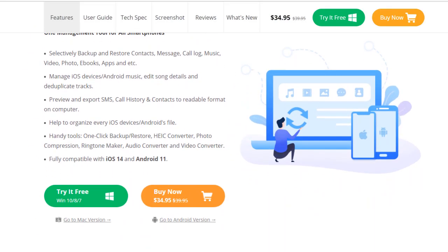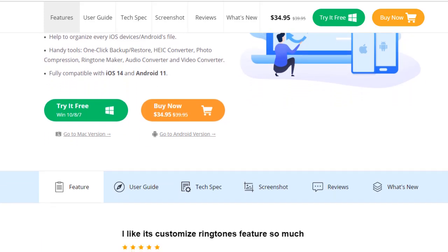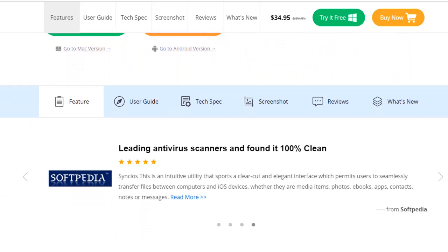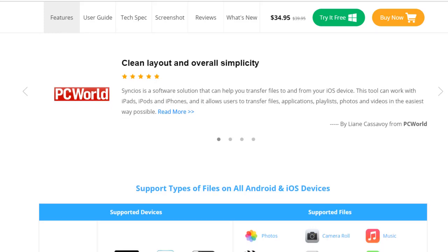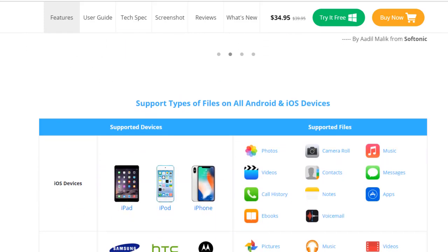Syncios is a tool that allows you to manage your iOS and Android devices with great ease. It is a mobile device management and mobile data transfer software.